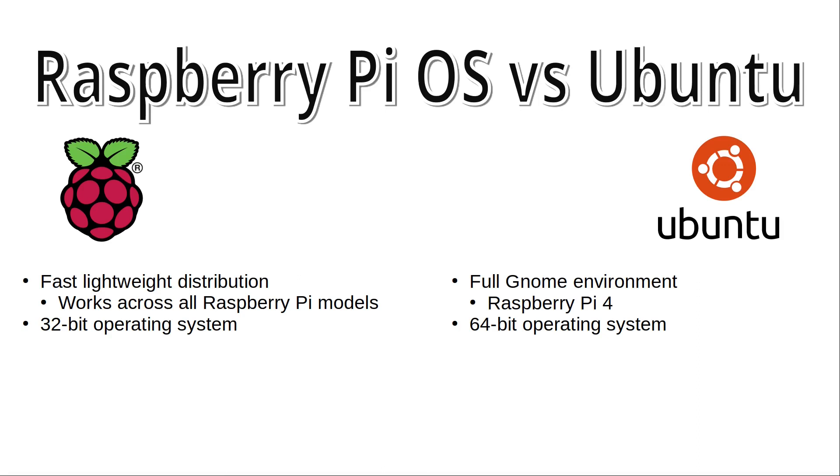On the other hand, Ubuntu has now dropped 32-bit across its standard distribution, so this is a 64-bit version. This does not necessarily mean it can run any additional software, or that it will necessarily run faster. There are some circumstances where it will, but that will need to be balanced against the extra resources used by the desktop environment.